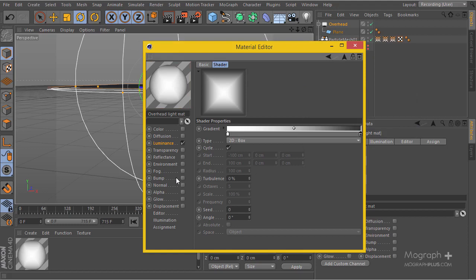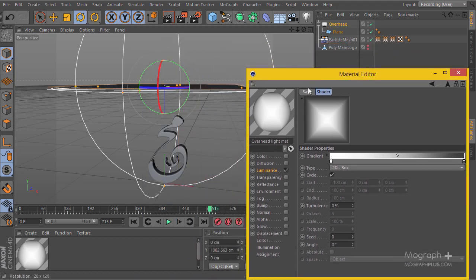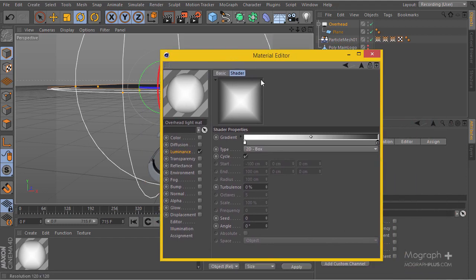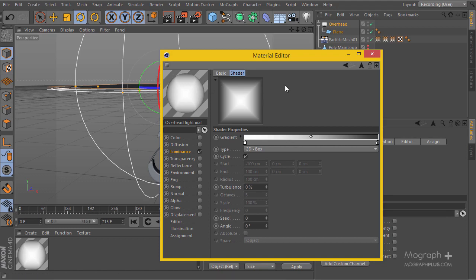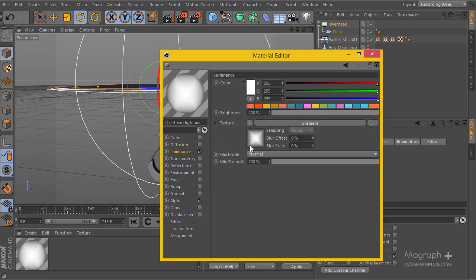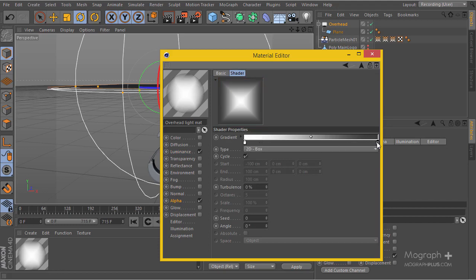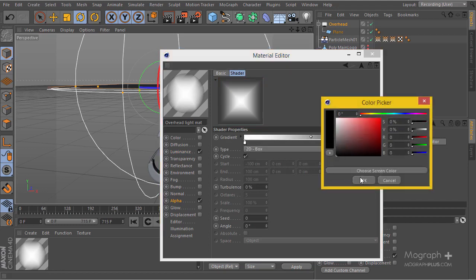I'll use the exact same map on the alpha channel. Without a dark environment, black edges would show in our reflection against the background and really ruin the reflection. To avoid that, we'll enable the alpha channel and copy the same map, making the second color quite dark so we have absolute transparency at that part.